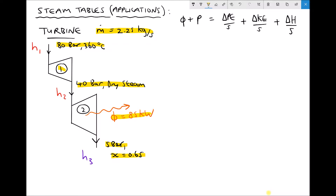We're going to assume that no heat is lost from the first turbine. H1 is the enthalpy of the steam entering turbine 1, H2 is the enthalpy of the steam exiting the first turbine and entering the second turbine, and H3 is the enthalpy of the steam exiting the second turbine.